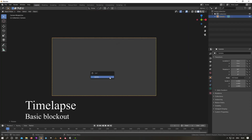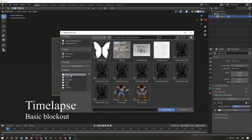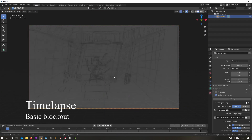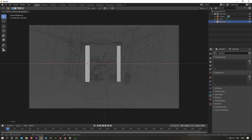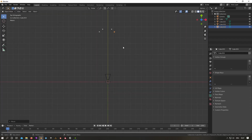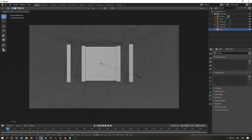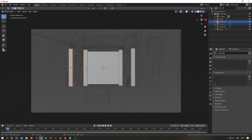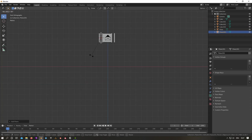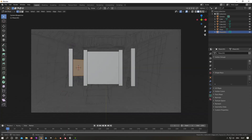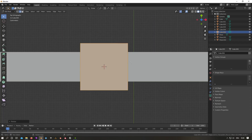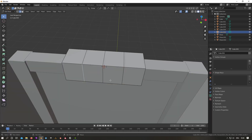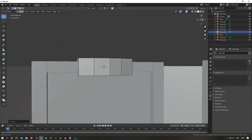Even though the scene was supposed to be only a Cycles render, I also thought that I could render it in real time with Eevee. Because UPBGE recently works with Blender 2.8 versions and takes advantage of the very powerful Eevee renderer, I decided to also create a very basic playable demo.